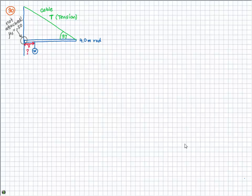It's just friction holding the rod there. They give us the coefficient of static friction between the rod and the wall, which is 0.50. They don't give us the tension in the cable, but they do give us the angle that the cable makes with the rod, which is 37 degrees.